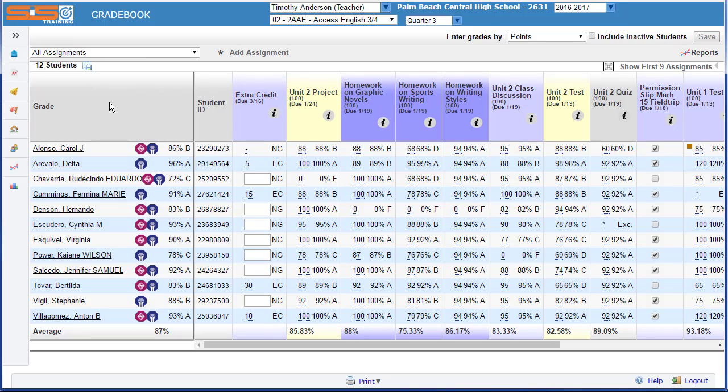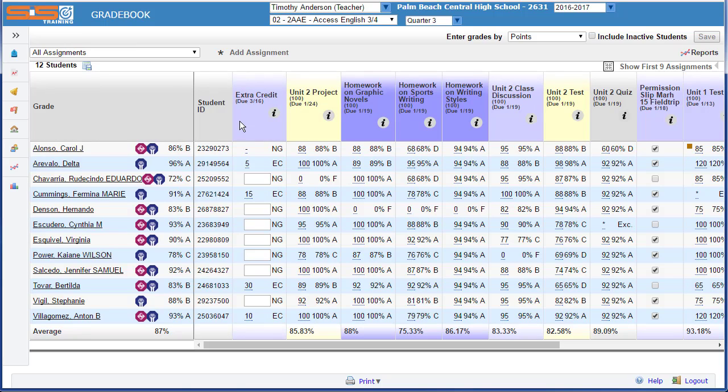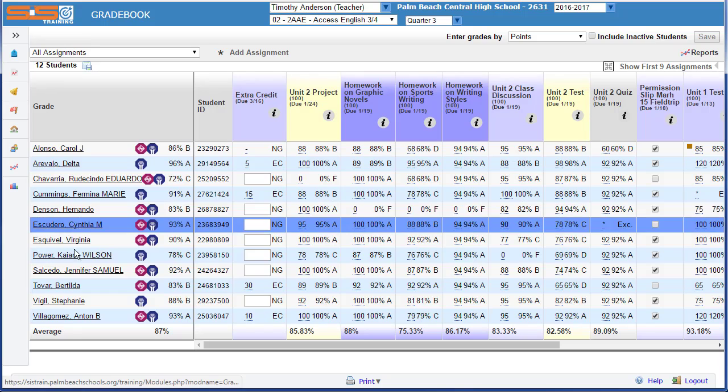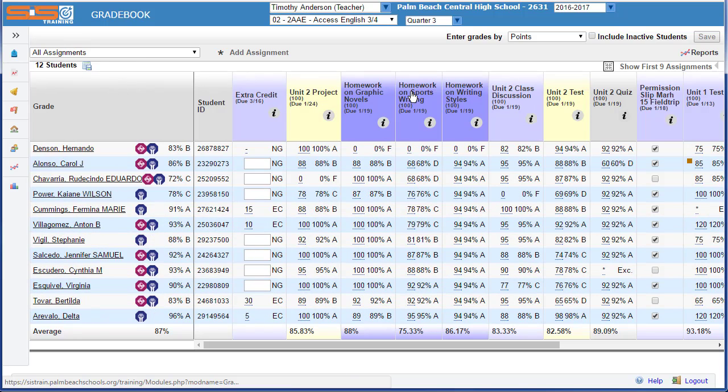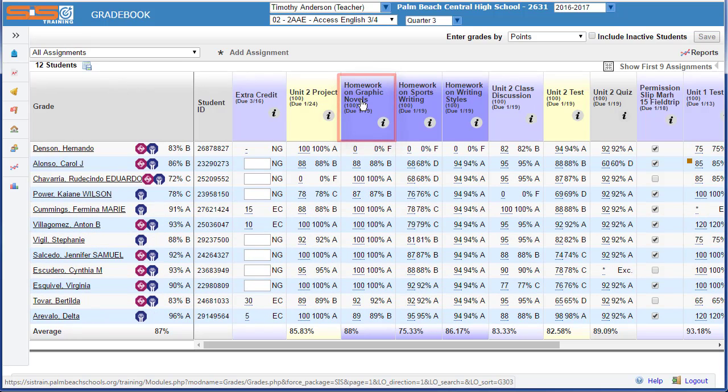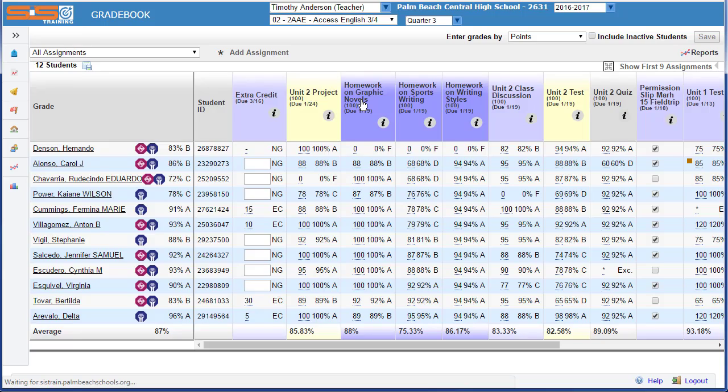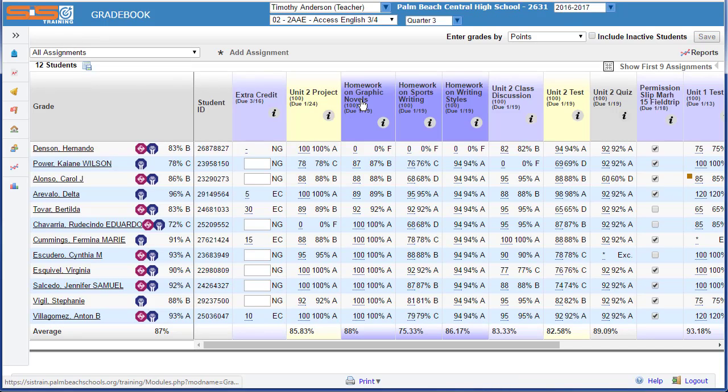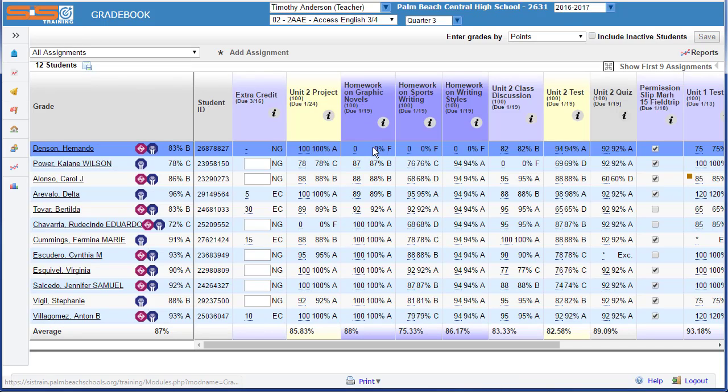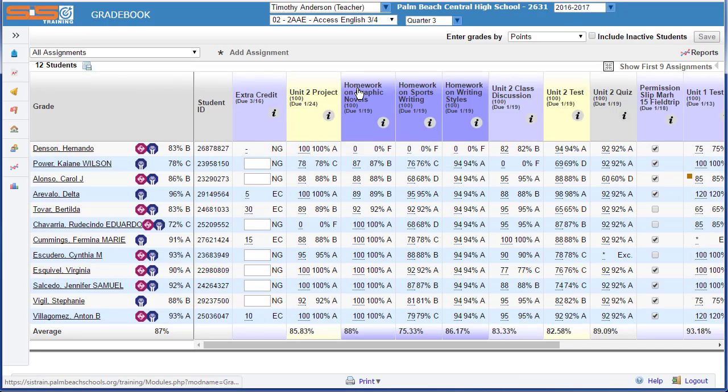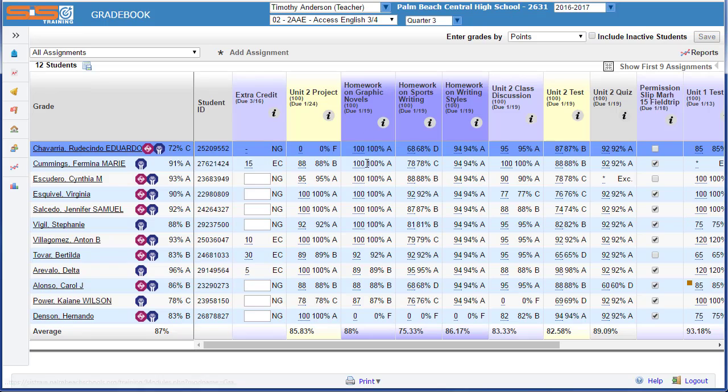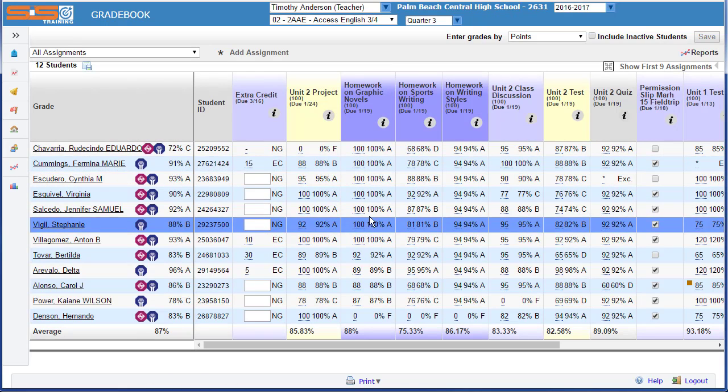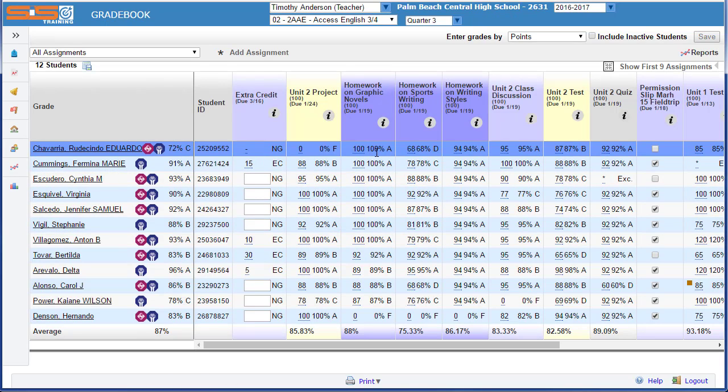Sorting up and down within a column can also be accomplished by selecting on the name of the assignment. By default, grades are sorted in alpha order for your students, but if you select on the name of an assignment, you can resort so that the lowest score shows at the top, or resort again to show the highest score at the top.